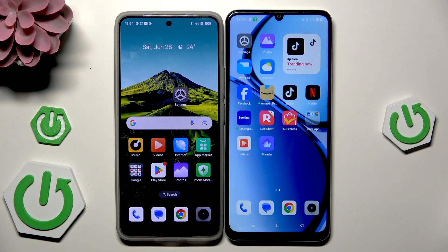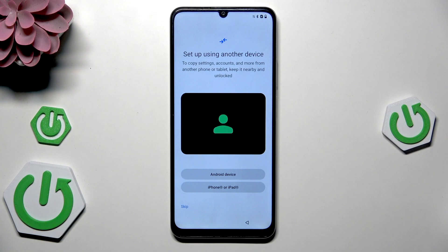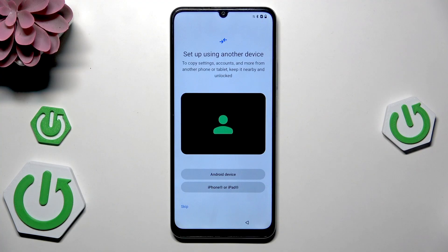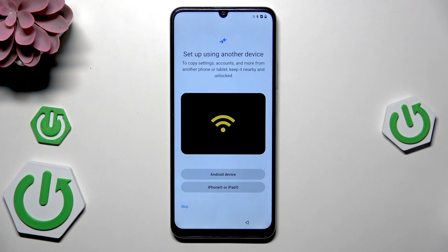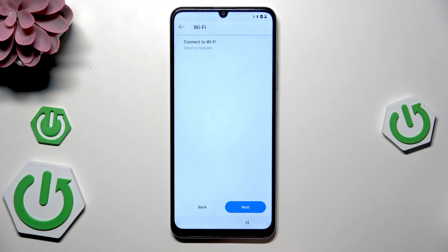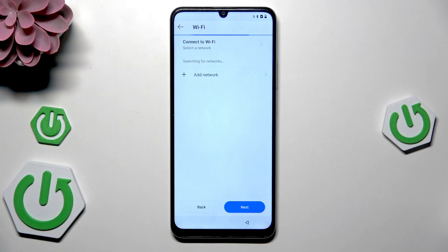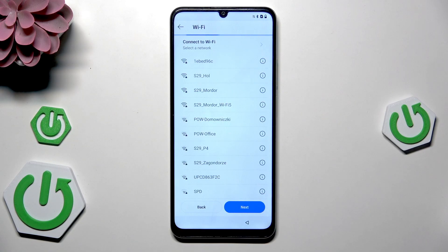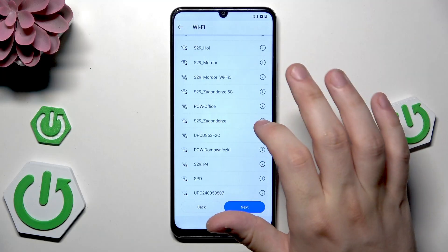Now for the second method: how to restore the backup from Google One. We are doing the setup process again. When we have the possibility to set up using another device, we want to click on skip this time. Now we need to connect to Wi-Fi manually.